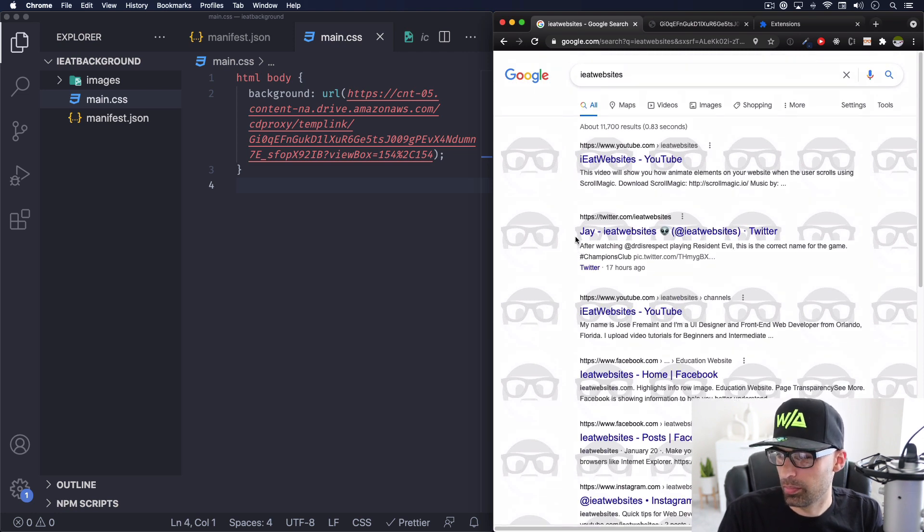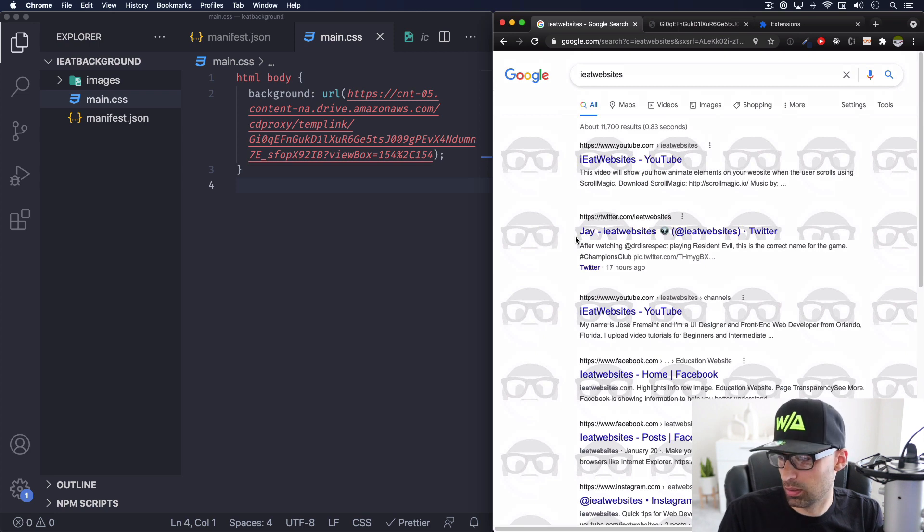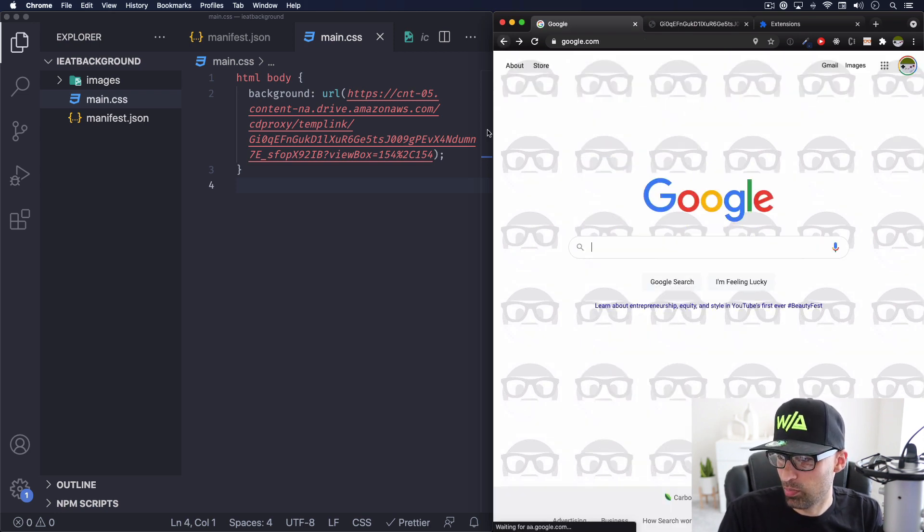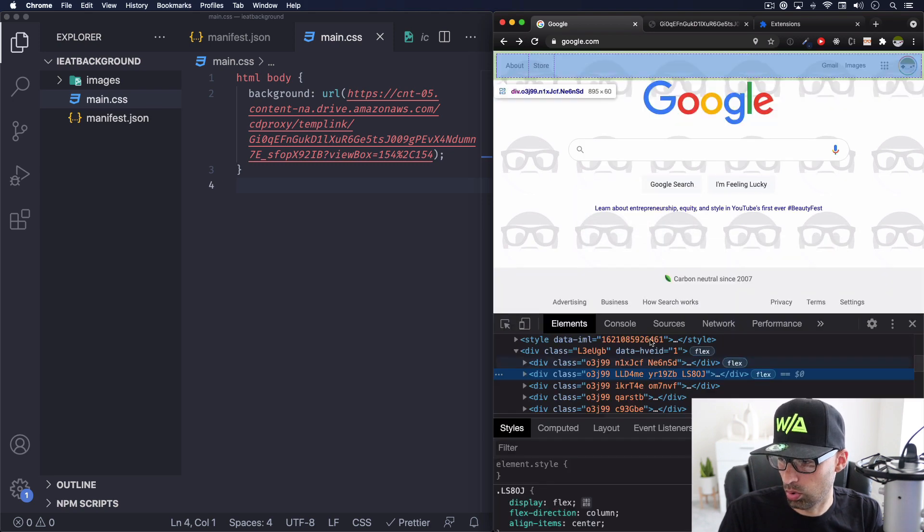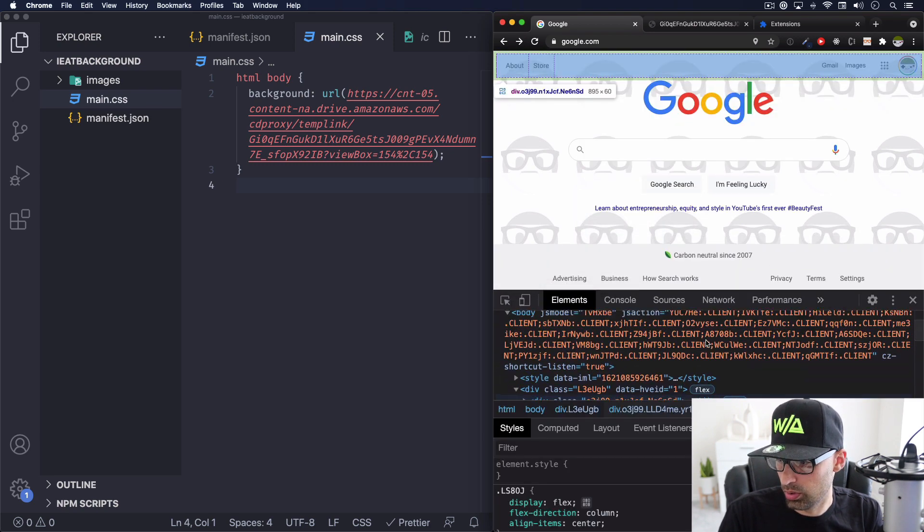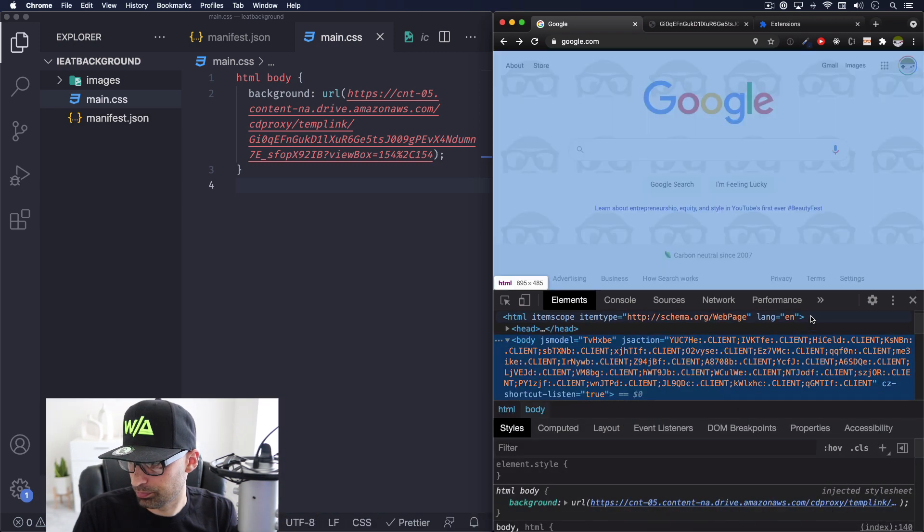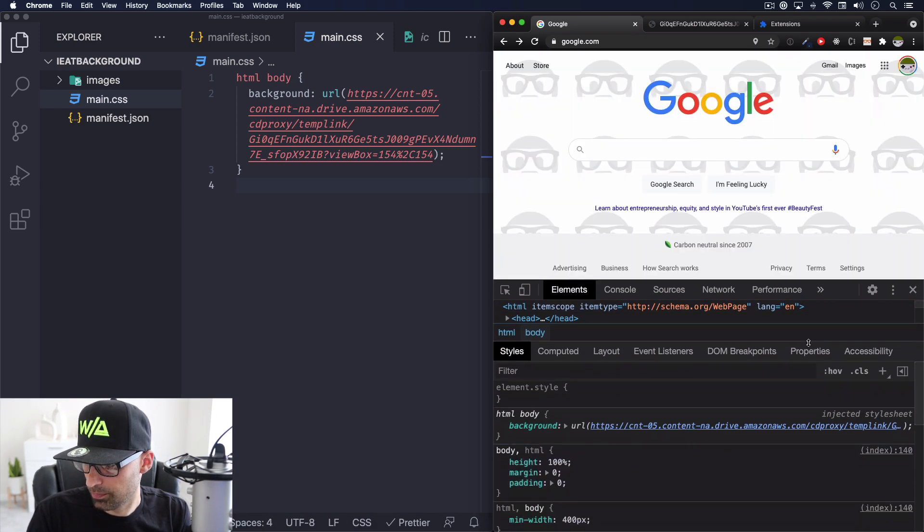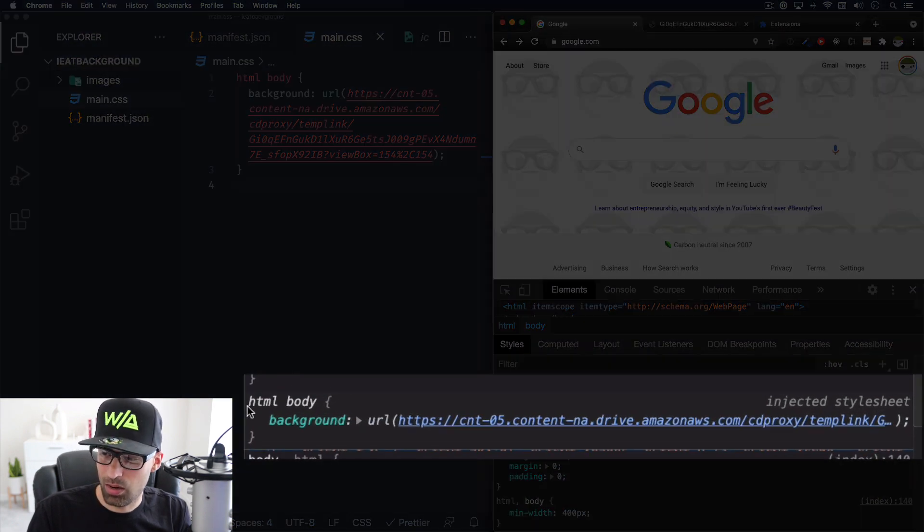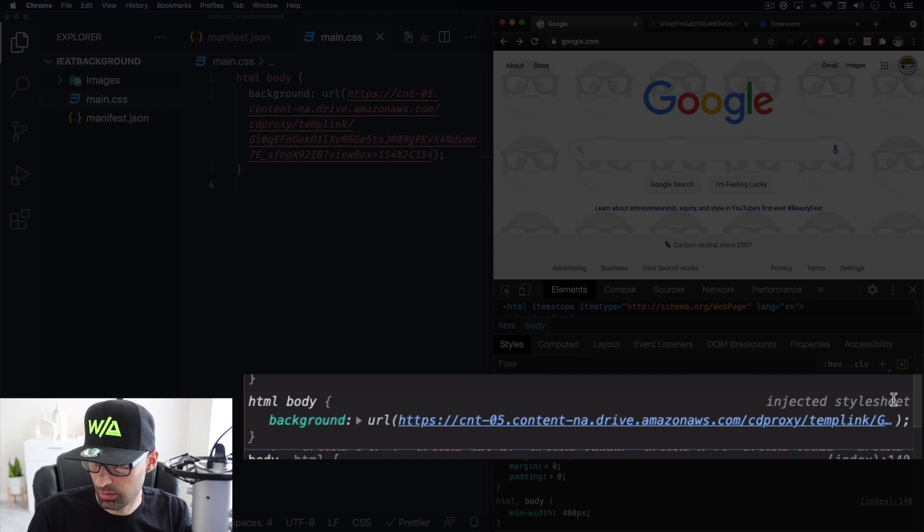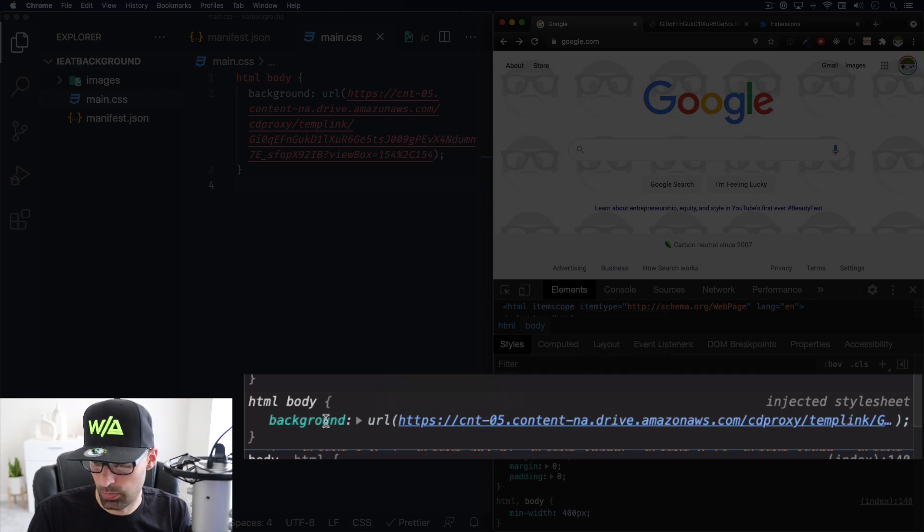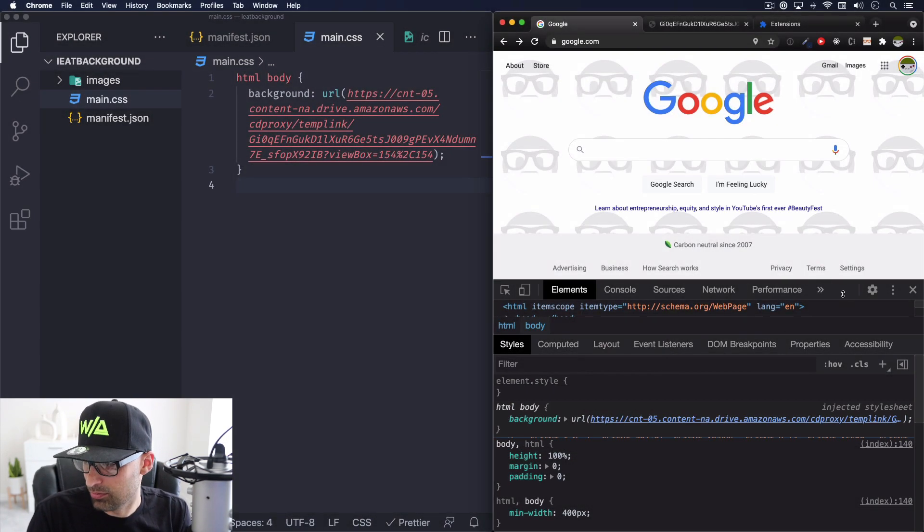Because what's happening here, if we go back and we inspect Google right here, let's go to the body. As you can see here, it is injecting our own CSS right here. As you can see, injected style sheet, just putting in the background and it's replacing the default background of Google. And that's about it, right?